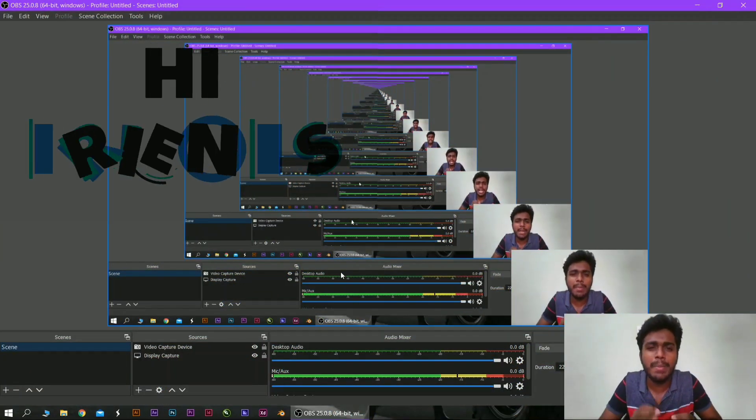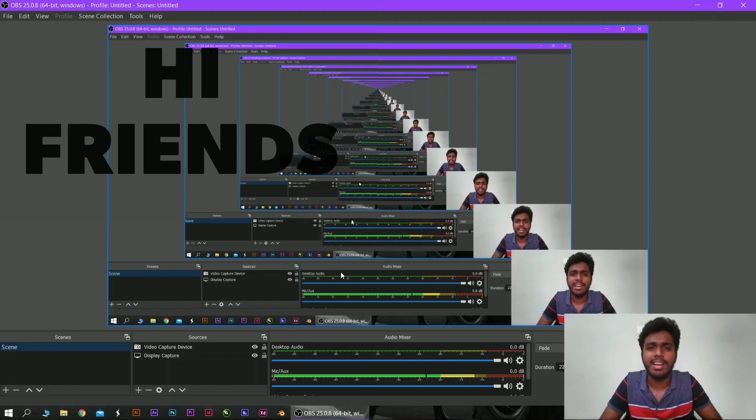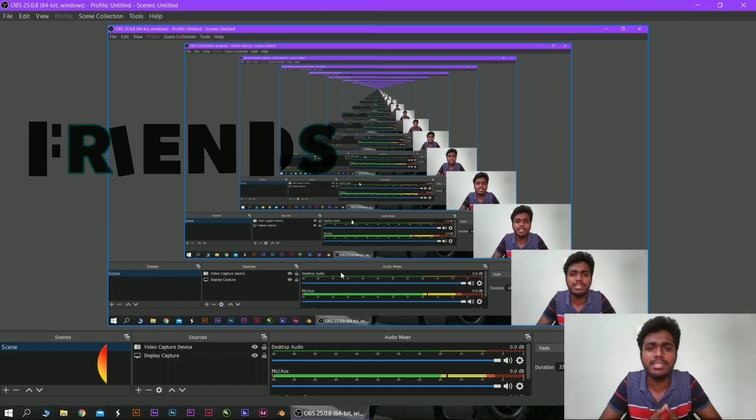In this video, you can use the OBS Studio app for screen recording and live streaming. You can use this app in Windows 10. If you see a black screen issue, there is an OBS blank screen problem.